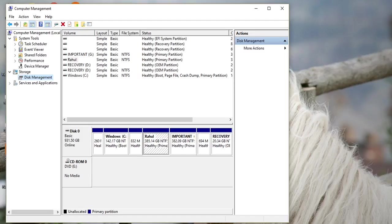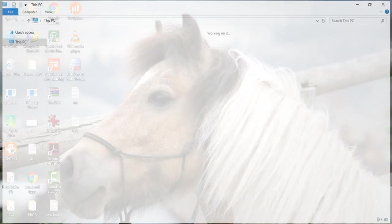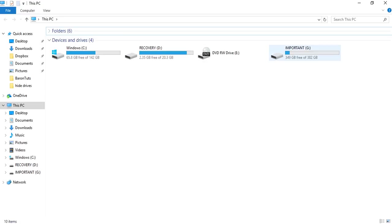Okay, now it's done. Your drive is hidden. I will show you. Look here, there is no drive named Rahul.